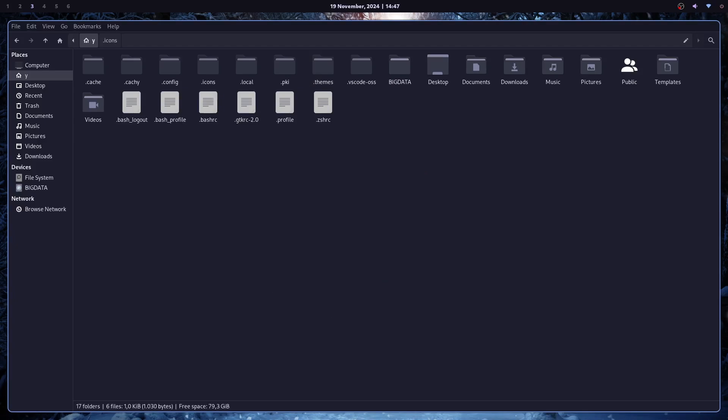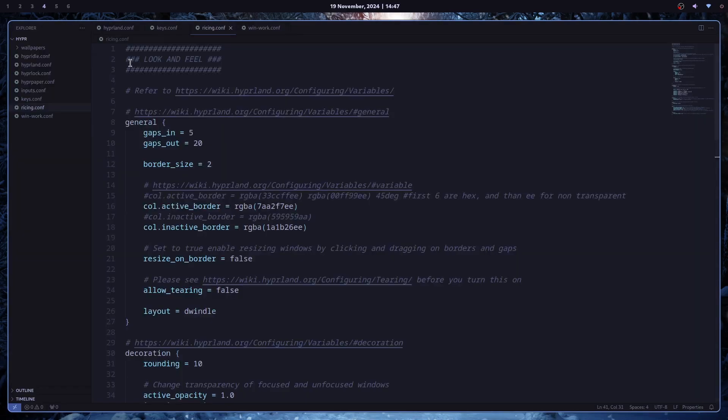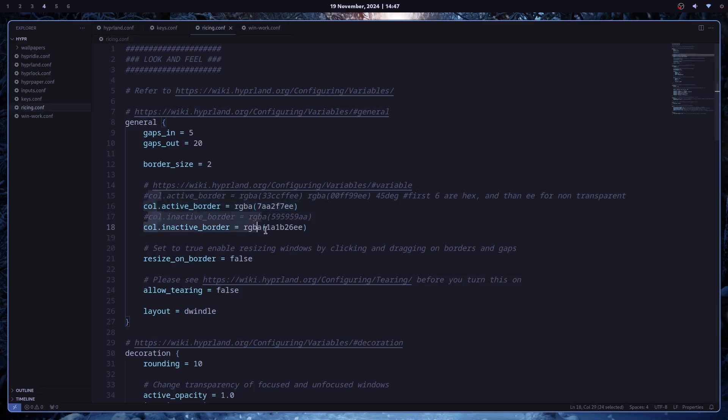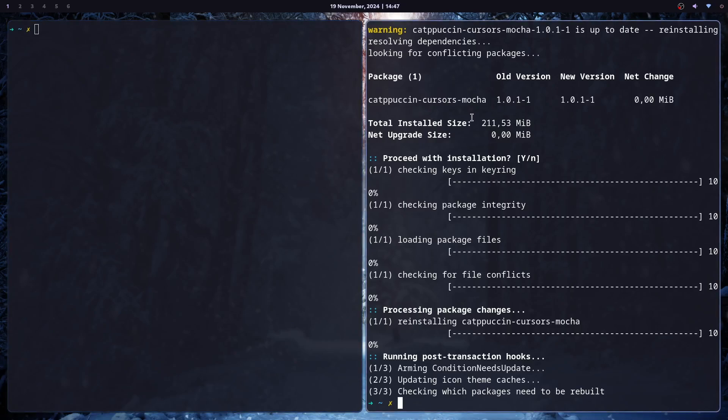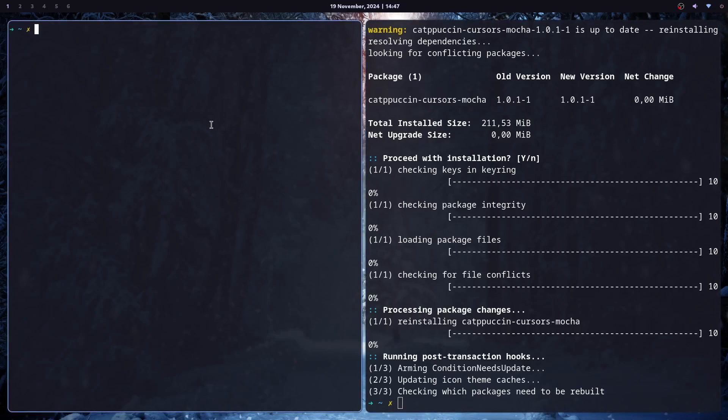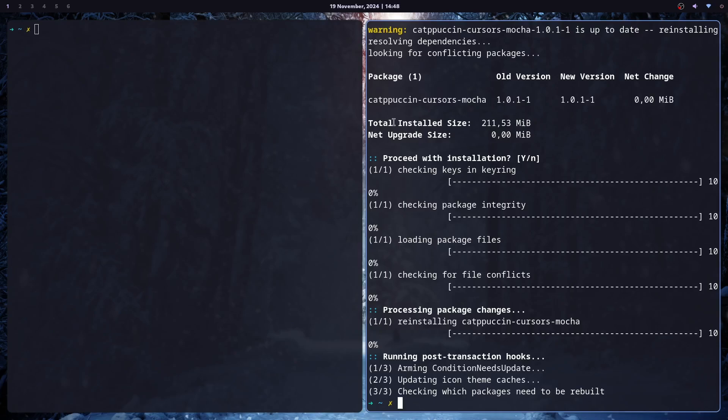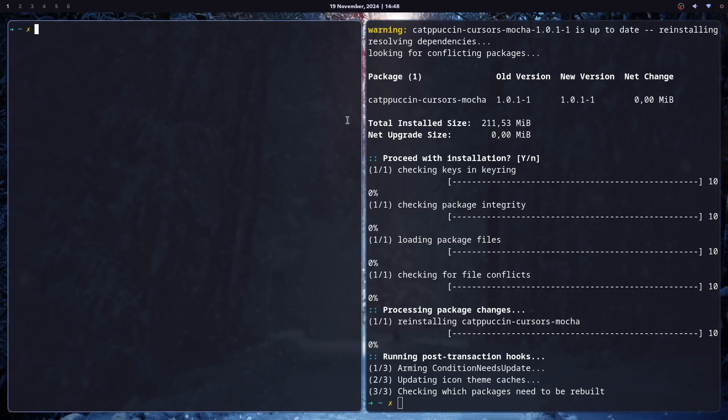There is one more thing you can change, and this is this border. But this is for Hyperland. And if you go under look and feel, in my case, pricing.conf, you can see these two lines. Color active border and color inactive border. So you can see that active border is a little lighter, and inactive is basically the same color as my waybar. When I switch focus, the colors just change.